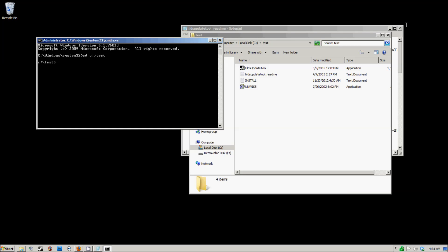Then you want to type in the following: hlds update tool command update game counter strike source and directory period. The directory period specifies that I want it in this directory and nowhere else, and then you're going to have to hit enter.